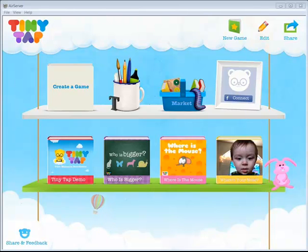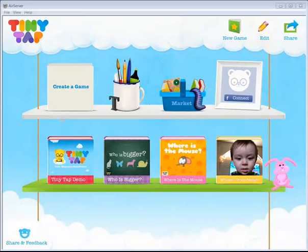TinyTap is an app that allows you to create educational games from everyday moments. Creating a game is simple. Simply add a photo, record your questions, and then trace your answers.